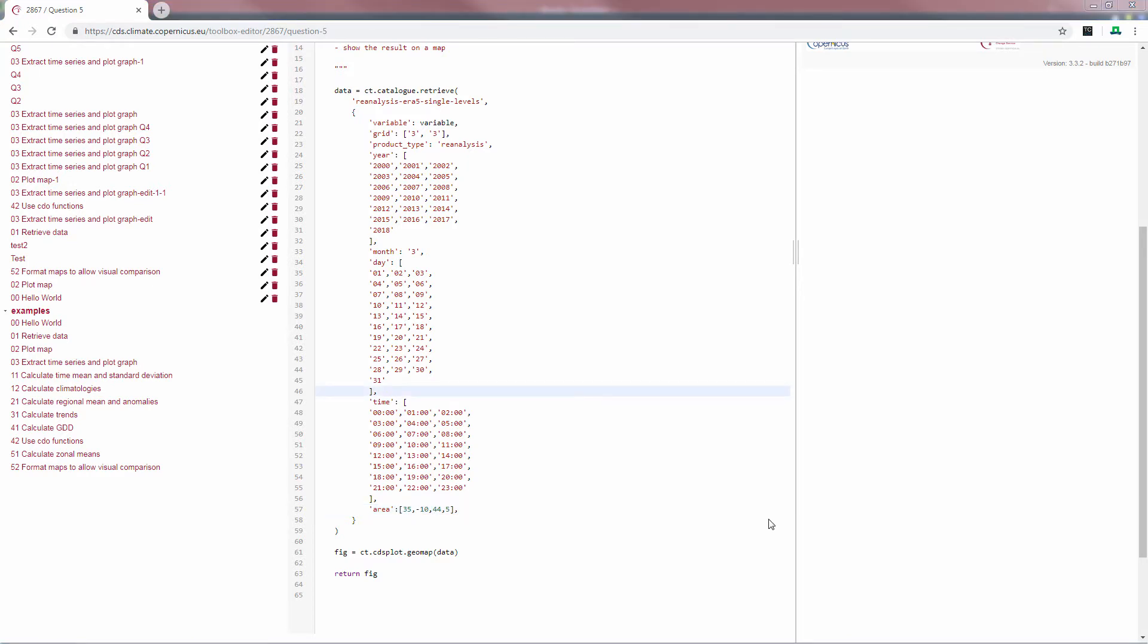Now we've written the data retrieval for a lot of data. These data cannot directly be visualized in a plot.